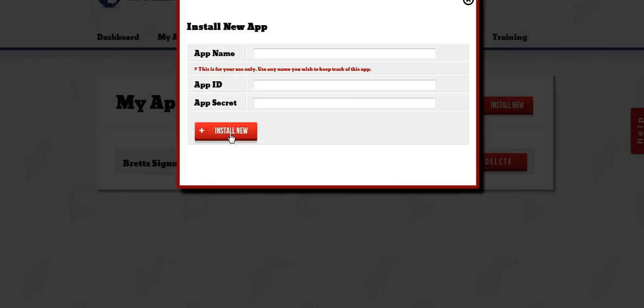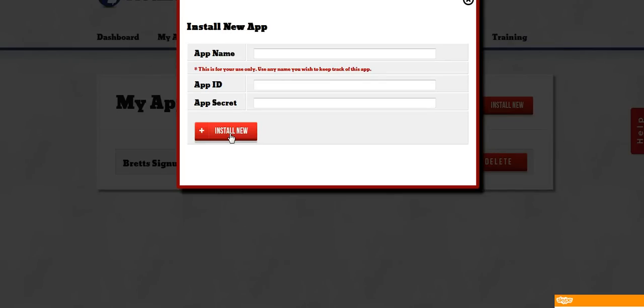Now it's important to remember that while you need an app in order to create a button you can create multiple buttons with the same app. Now Notification Pro will allow you to create as many apps as you want but generally speaking you only need to link one to the system and you can use that same app for all of your sign up buttons.